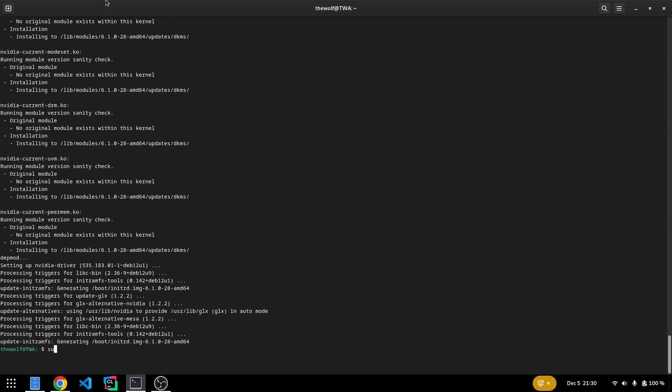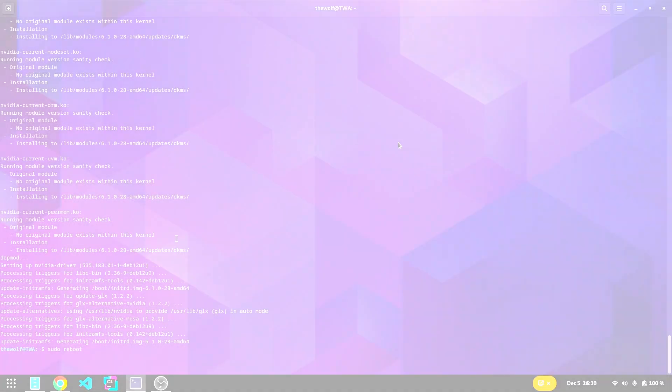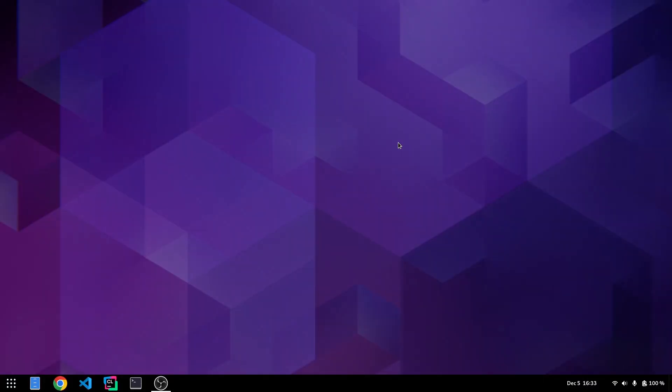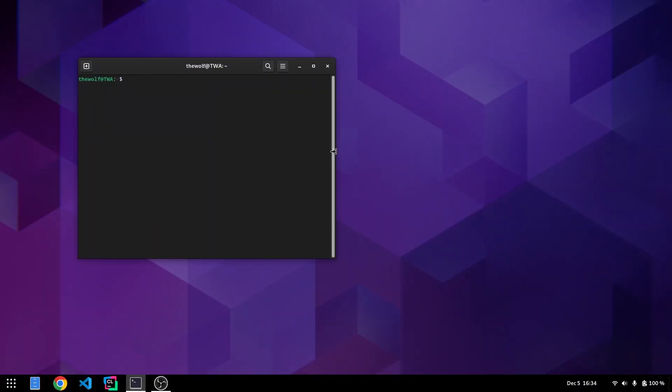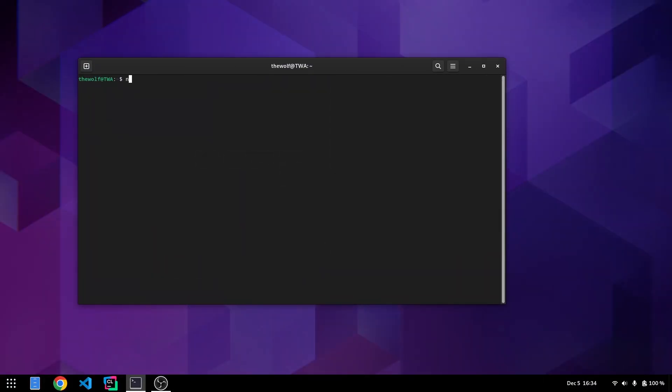Now reboot your computer. After rebooting, open a terminal and type nvidia-smi. You should see an output displaying the installed driver version.